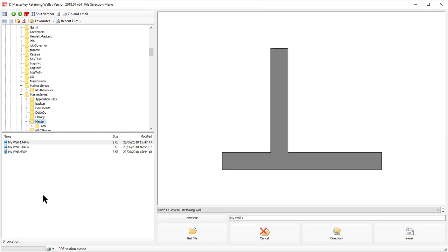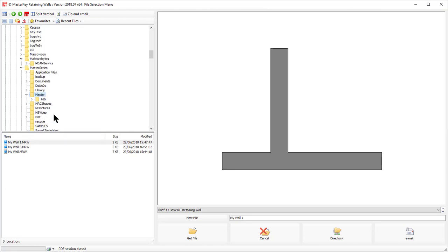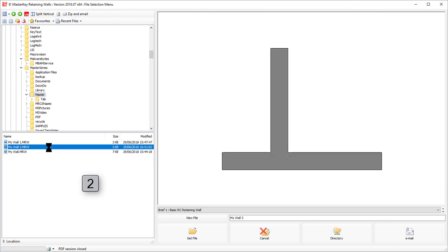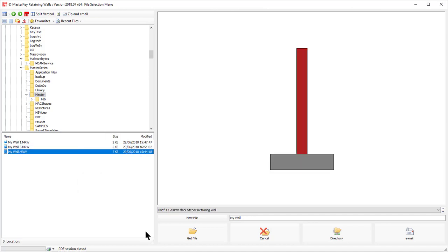And then if it's an existing file you want to retrieve, you highlight the file and then you click Get File. But in our case, we want to create a brand new file.